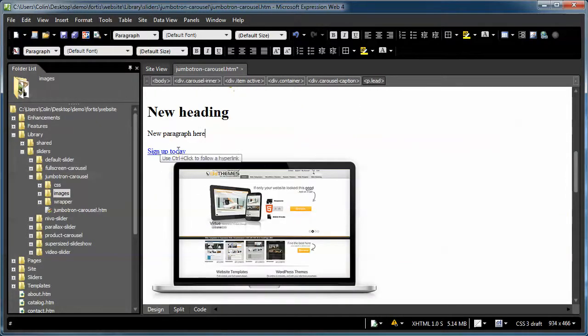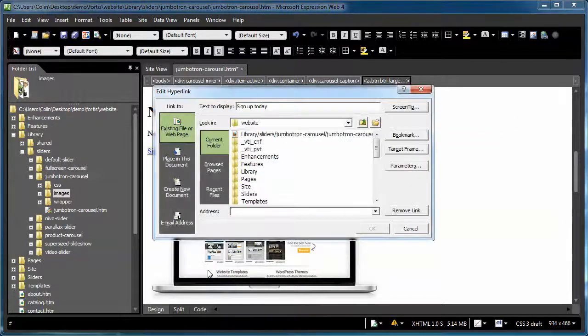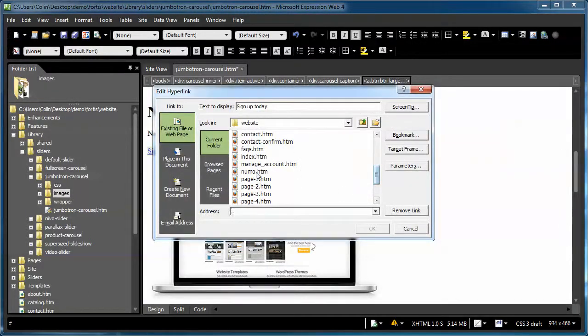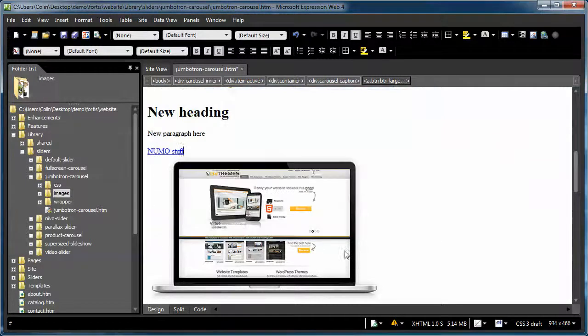For the Sign Up Today, I right-click on Sign Up Today, I select Hyperlink Properties, and I would browse to the page I want to link to, and then change the button name. New Stuff, and click OK.